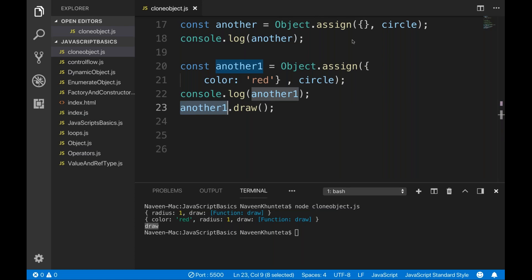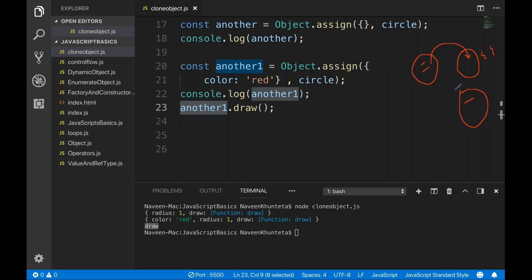So there are two objects — the circle object having some properties, and another object cloning all the circle properties. You have two choices: either pass a blank object, or pass one object which is already having one property like color red. The circle properties get merged in — so now we have three properties: color red, radius one, and the draw function. This is called cloning of the object.